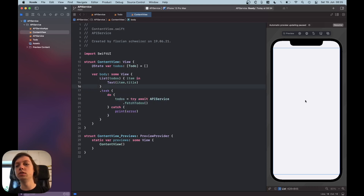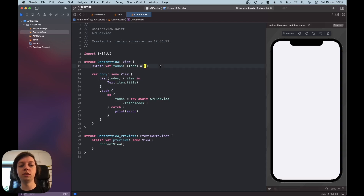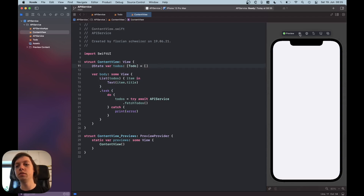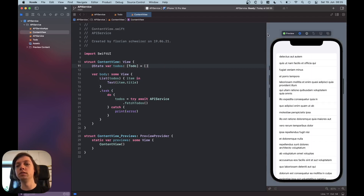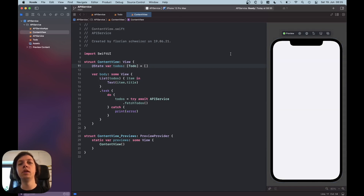The .task modifier is similar to the onAppear modifier — it fires once when the view loads. In the static preview nothing is displayed because our array is empty at first, but once you hit resume and play, the data is instantly fetched. That's already it for the video. If you enjoyed it please leave a like, subscribe to the channel to see more content, and check out the repository on GitHub. See you in the next one.